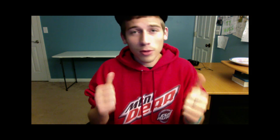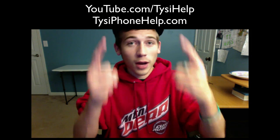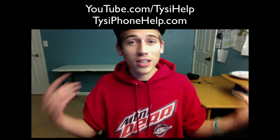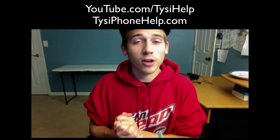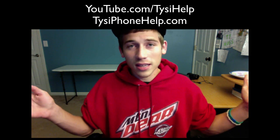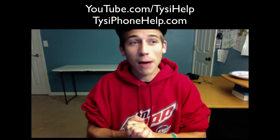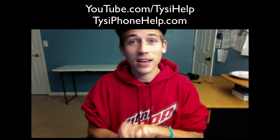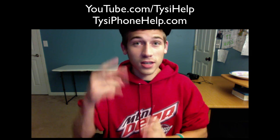If you enjoyed this, make sure you click the like button down below the video, I really appreciate it and it really helps me out a lot. Also make sure you subscribe to my YouTube channel and check out TysiPhonehelp.com for more tips and videos like this and I will see you guys in the next one. Peace.